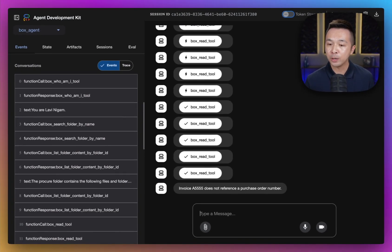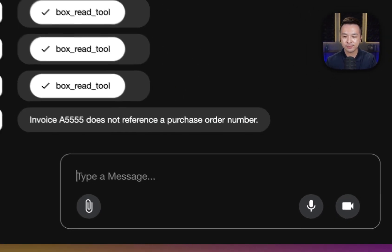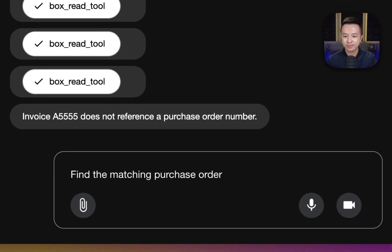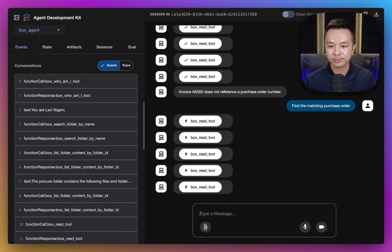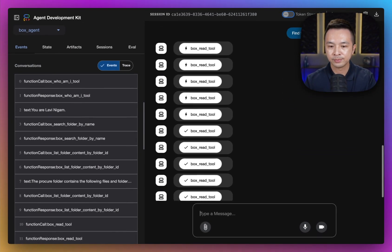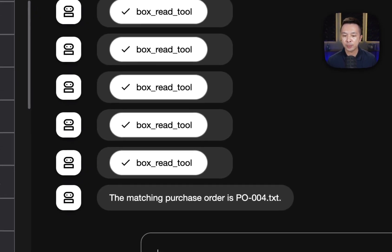Now, we know a matching purchase order must exist, so let's go ahead and find it. We'll just say: find the matching purchase order. And great — looks like after reading a few files, it found the matching purchase order, which seems like it's PO004.